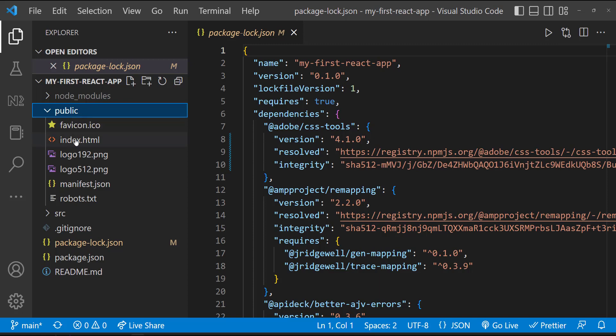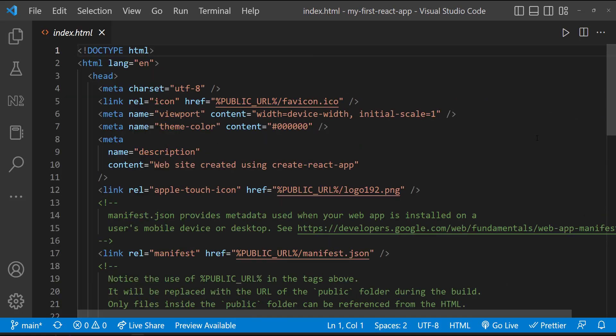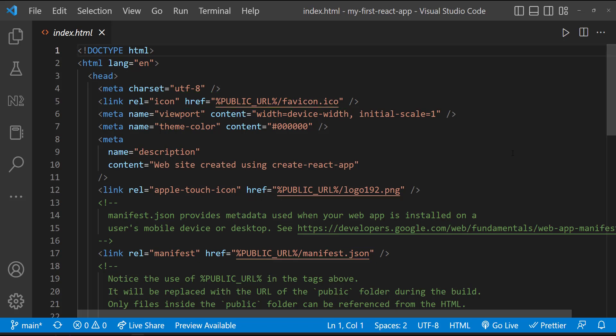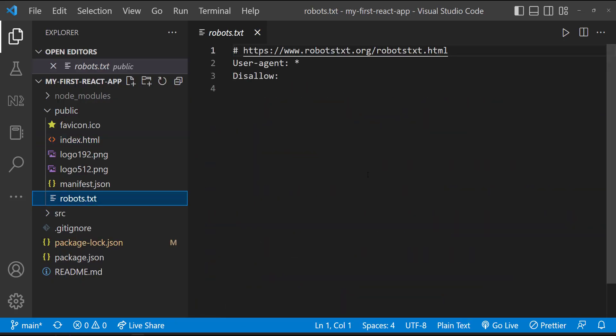In this index.html, we can see this favicon, this logo and this manifest.json file are used. If we don't want these, we can remove this code from here and delete these files. And robots.txt file is a web standard file that tells search engine crawlers like Google bots, which pages they can or cannot crawl. Mostly we will not change any of these files.